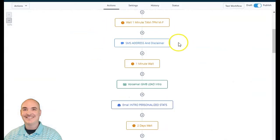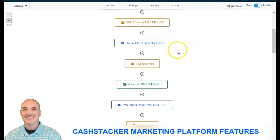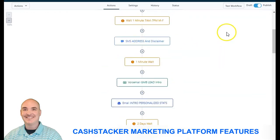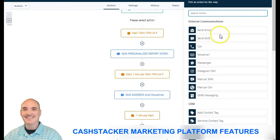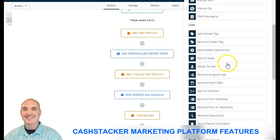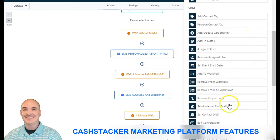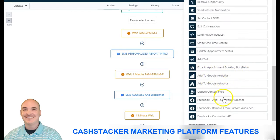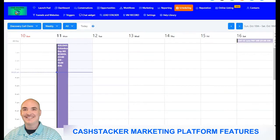Also inside here we have workflow automations just like Zapier, Integromat, and Integrately, so that you can automate follow-up with voicemails, emails, manual calls, GMB messaging. You can add or remove tags, create an opportunity for the pipeline, put contacts on do not disturb. It also has an AI appointment booking feature — super powerful.